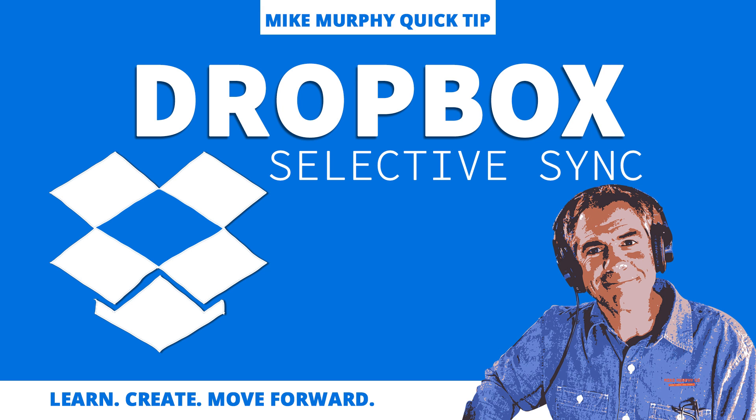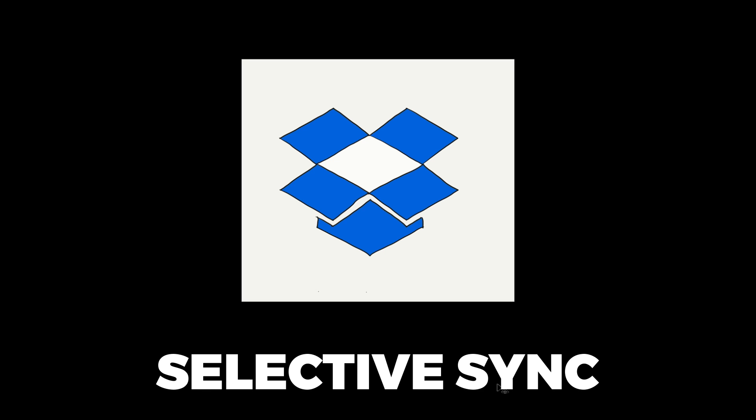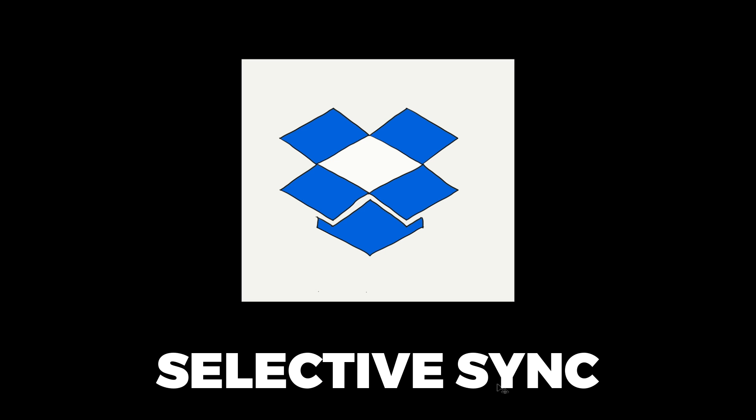Hey folks, it's Mike Murphy and today's quick tip is in Dropbox. I'm going to show you how to selectively sync files to your Mac so you don't use up all of your hard drive space for files that you're storing in your Dropbox folder. Let me show you exactly what I'm talking about here.